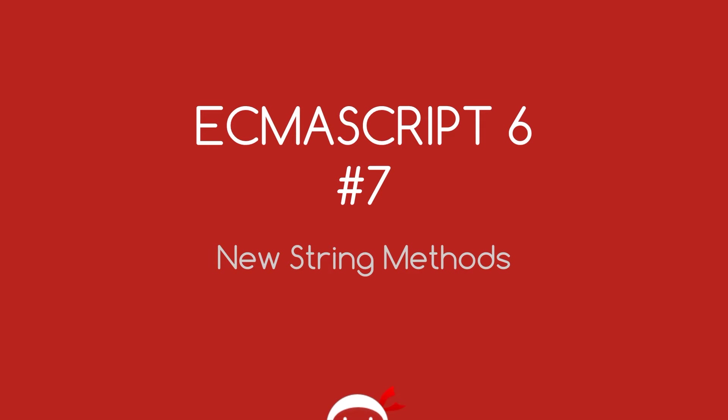Yo what's happening guys, welcome to your 7th ECMAScript 6 tutorial. In this video we're going to talk about some of the new string methods available to us in ES6.